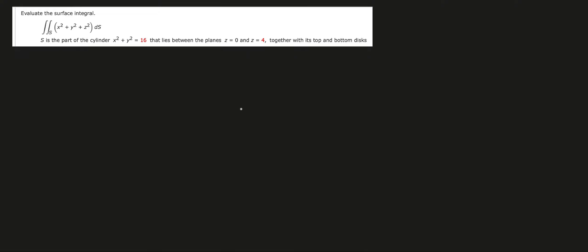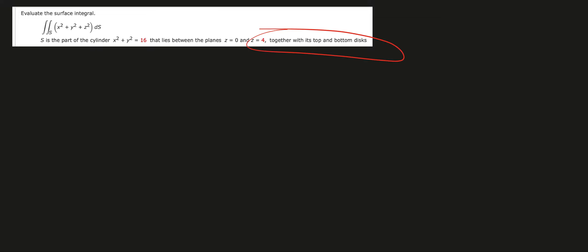Let's evaluate the surface integral of the scalar field x squared plus y squared plus z squared over the surface S, which is the part of the cylinder x squared plus y squared equals 16 that lies between the planes z equals 0 and z equals 4, together with its top. This is an important part of this problem.